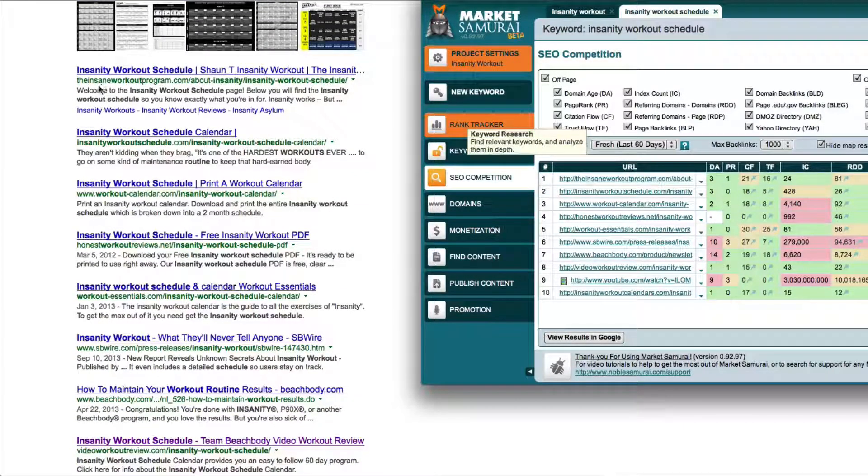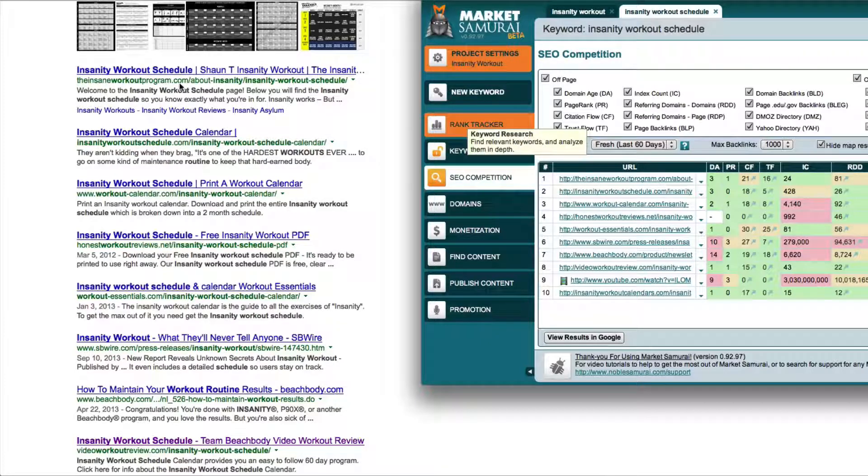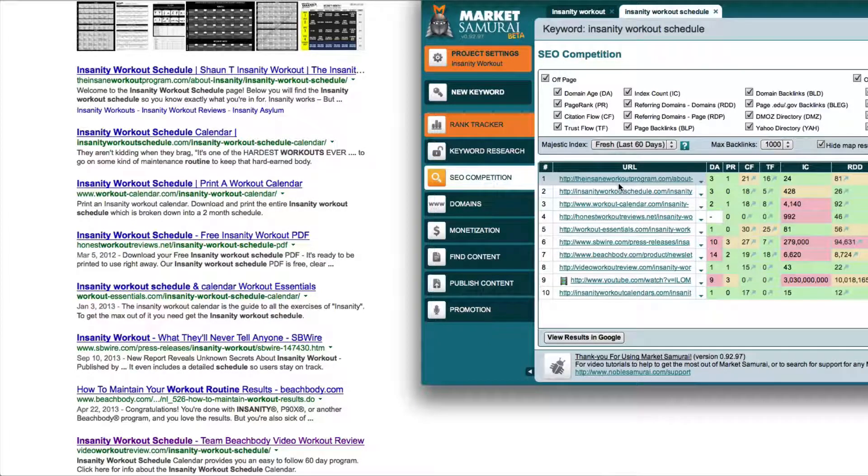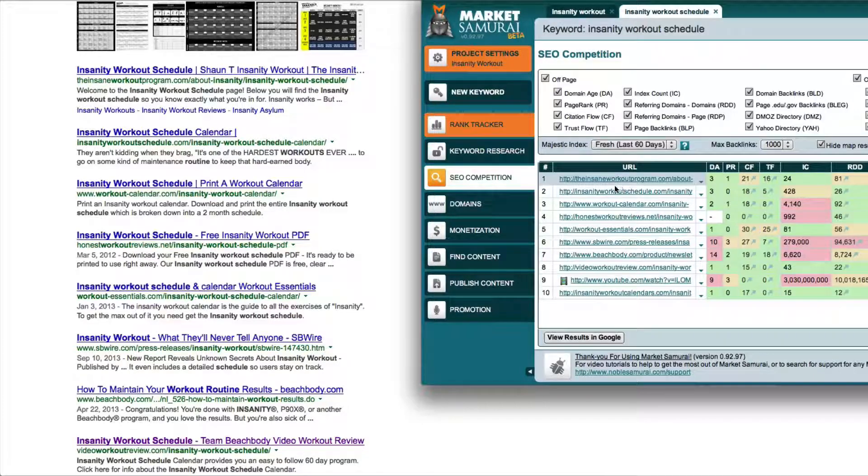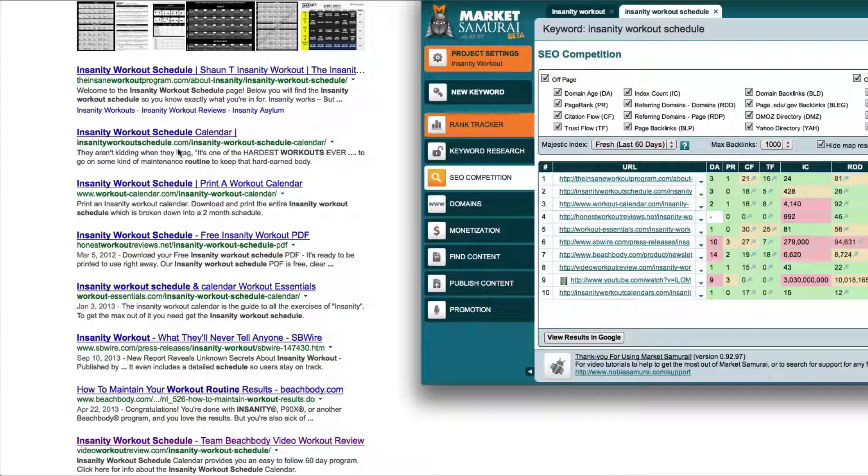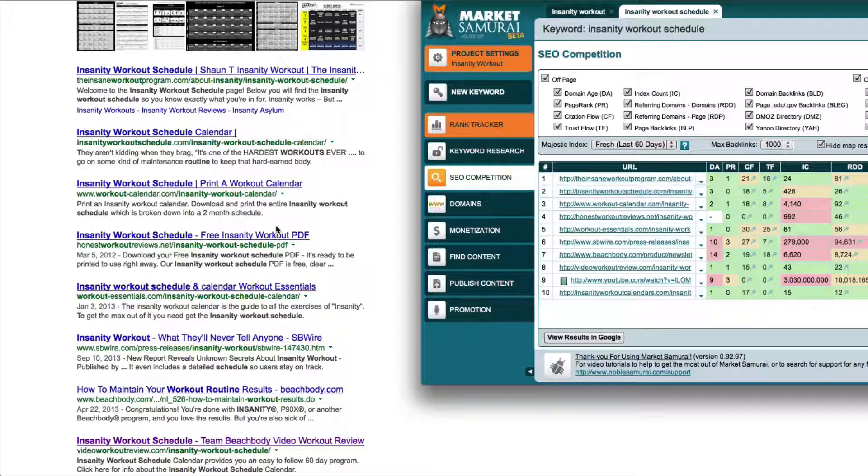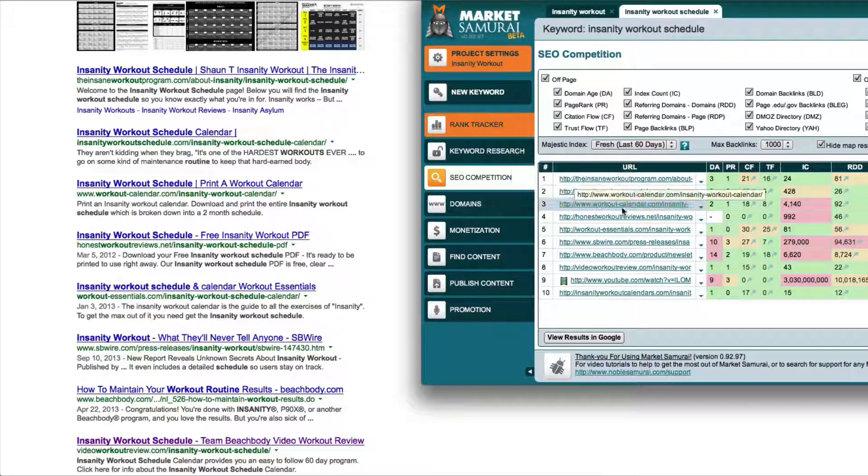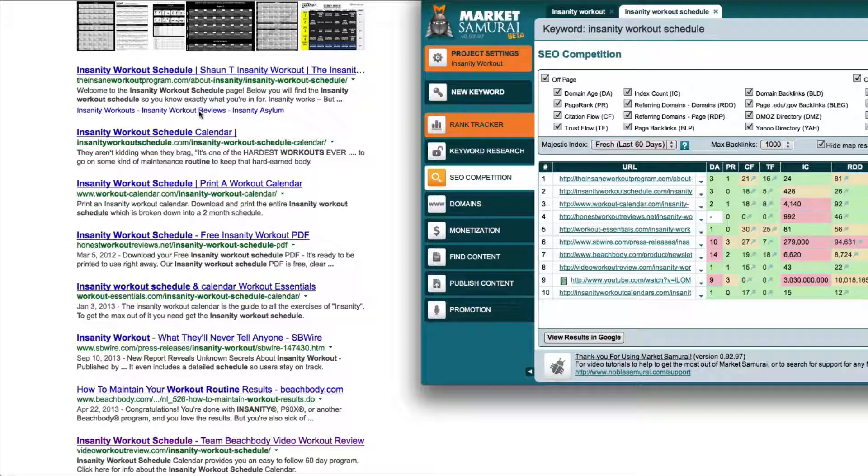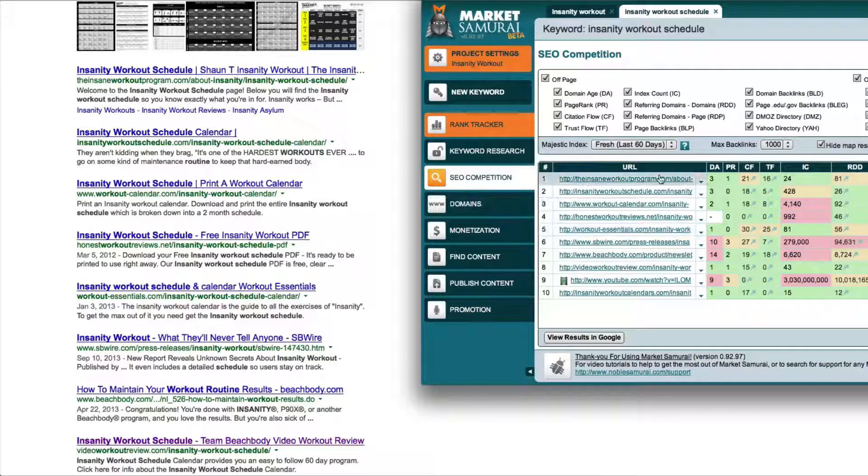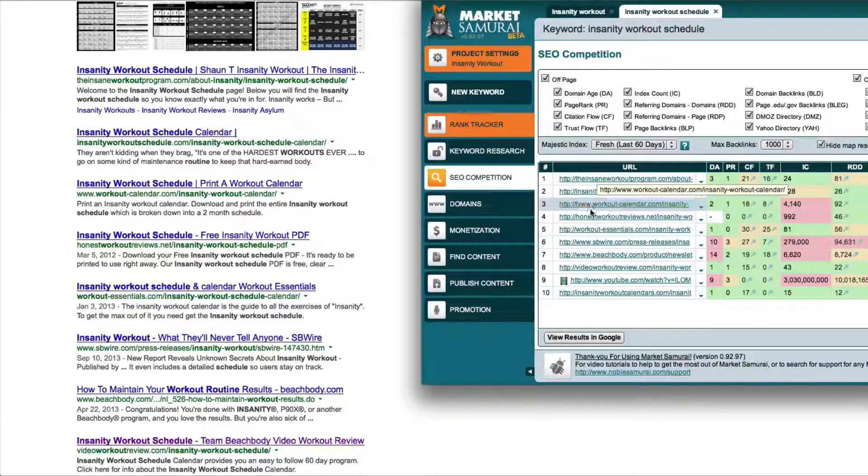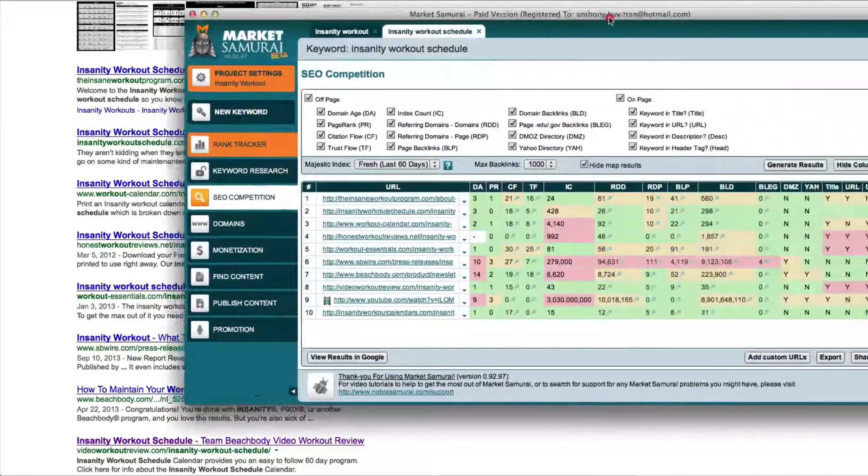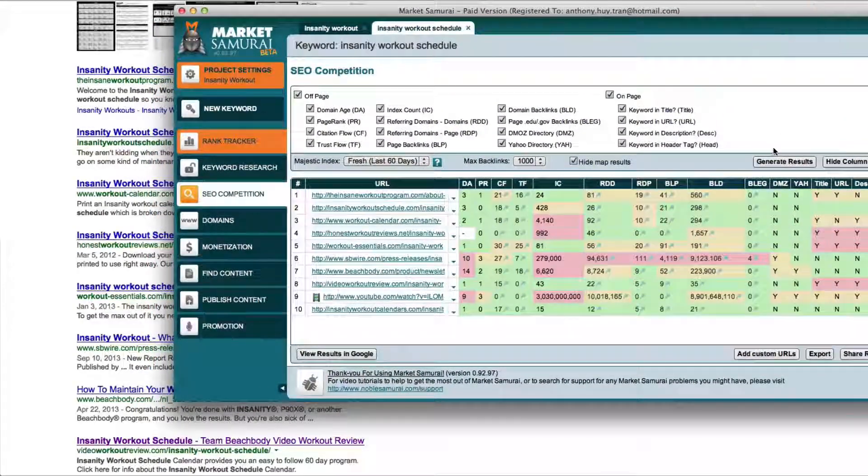So the first one is InsaneWorkoutProgram.com and that's actually the number one ranked on this Market Samurai. Number two is InsanityWorkoutSchedule.com and yes that is the number two result. And then WorkoutCalendar.com and that's the result. So you can see that there's a direct correlation between Google and the Market Samurai SEO competition analysis.